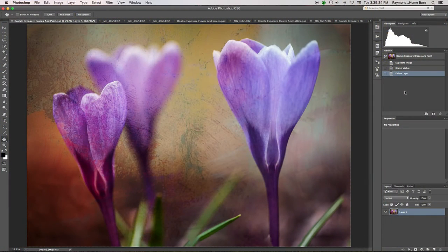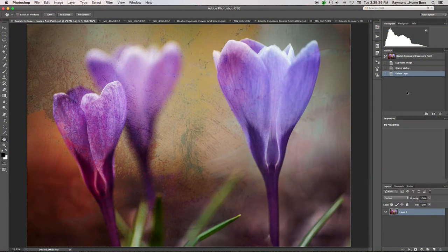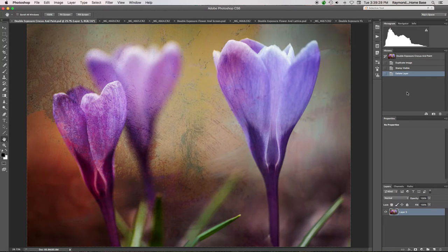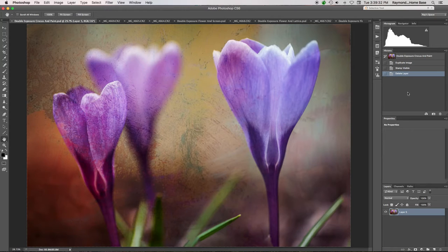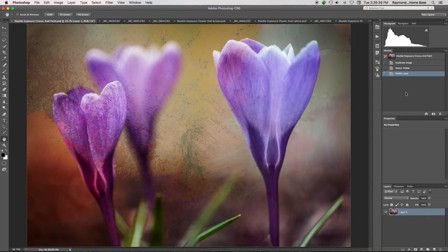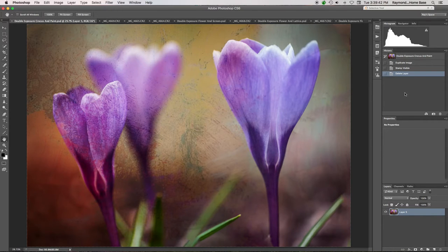First up, a double exposure of crocuses and a painting. Now how I did this was I took my camera outside the house, took a picture of these crocuses, then came back in and took the second exposure in camera of a picture on the wall, or at least a part of a painting on the wall.